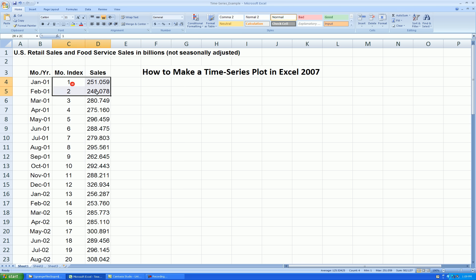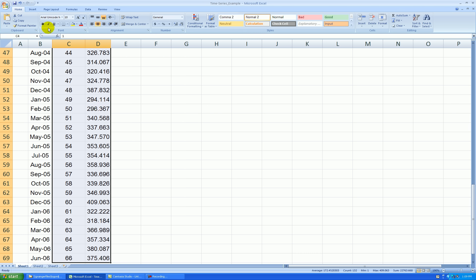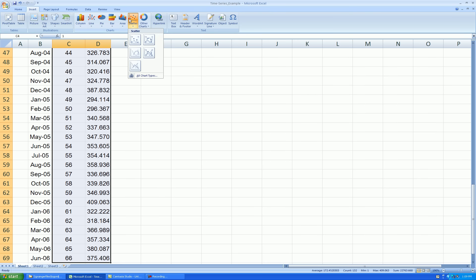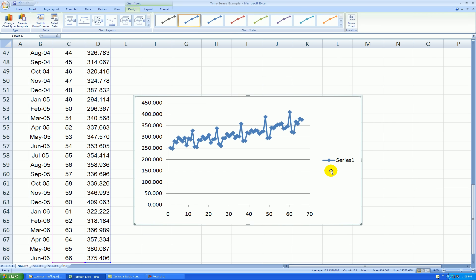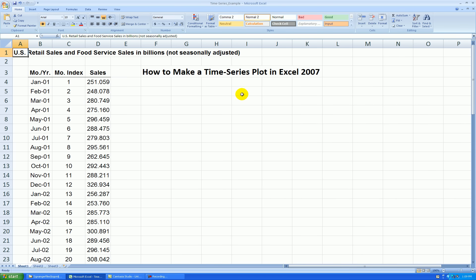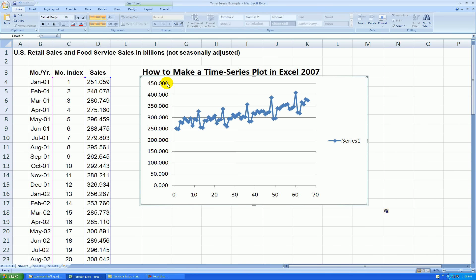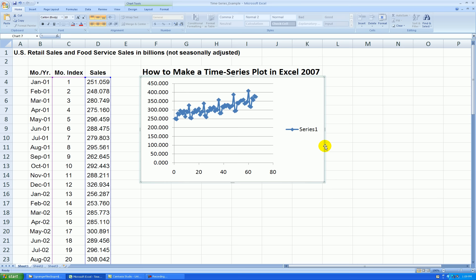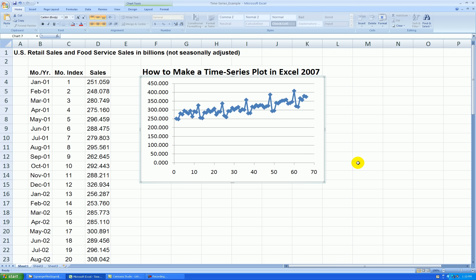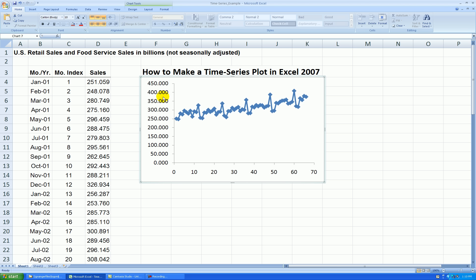I'll make my time series plot out of these two columns. So I start selecting them — Shift-Ctrl-Down-Arrow-Key. Insert, Scatter, connect the points. Let's cut this out and paste it near the top here, and I'll shrink this a little bit. Let's get rid of this Series 1 legend. Let's get rid of the grid lines — click on it once, hit the Delete key.